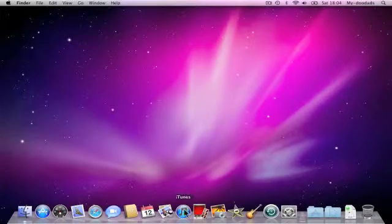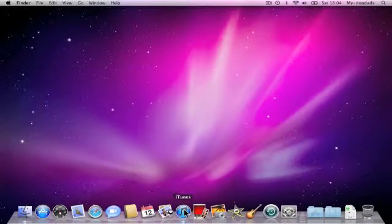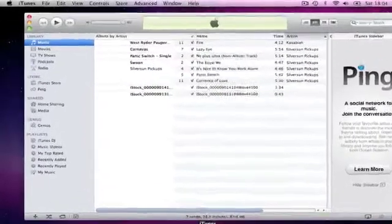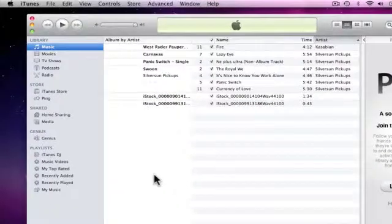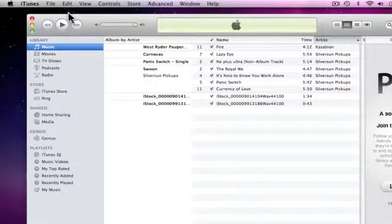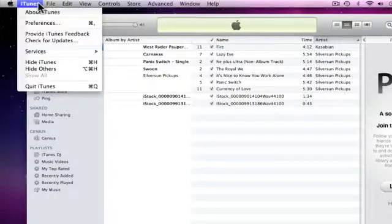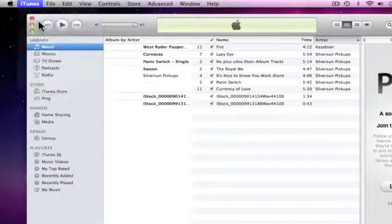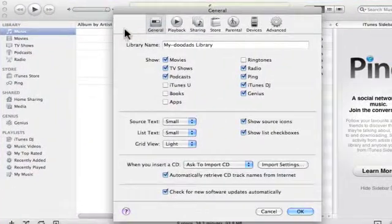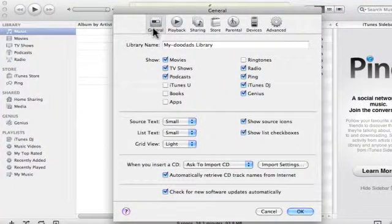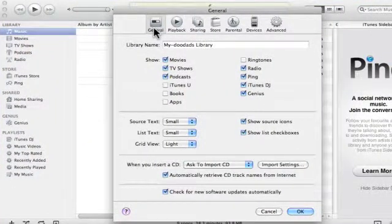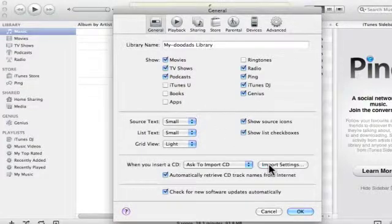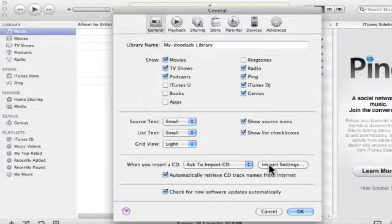You can use iTunes to rip music CDs so that they can be played back on your iPod. To do this, you need to first load up iTunes, and then from the iTunes menu, you need to choose iTunes, Preferences, General, and then go down to when you insert a CD, Import Settings.